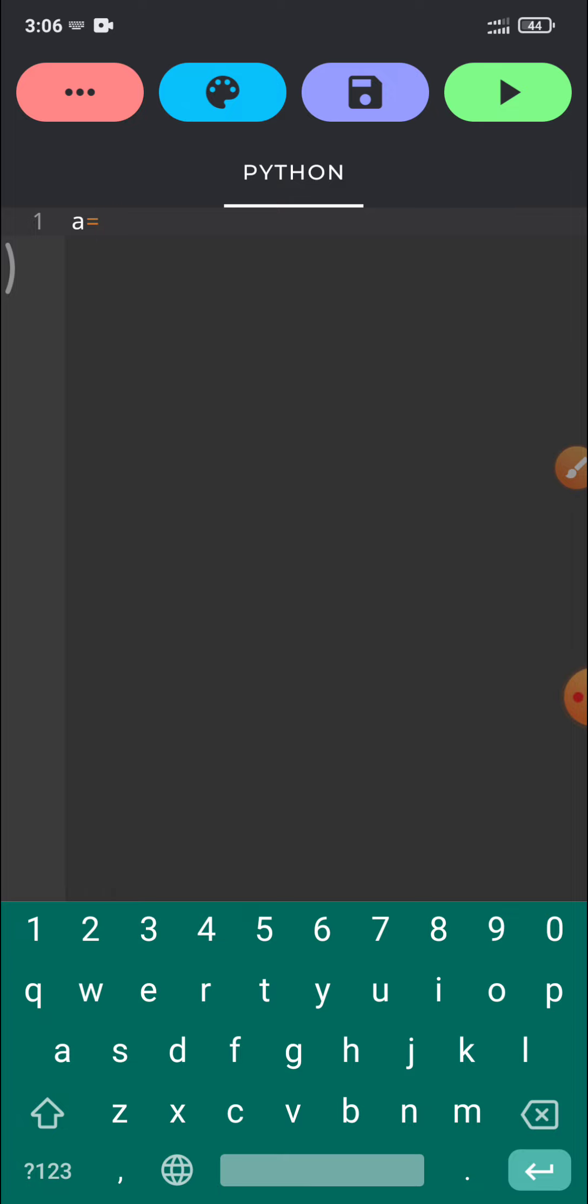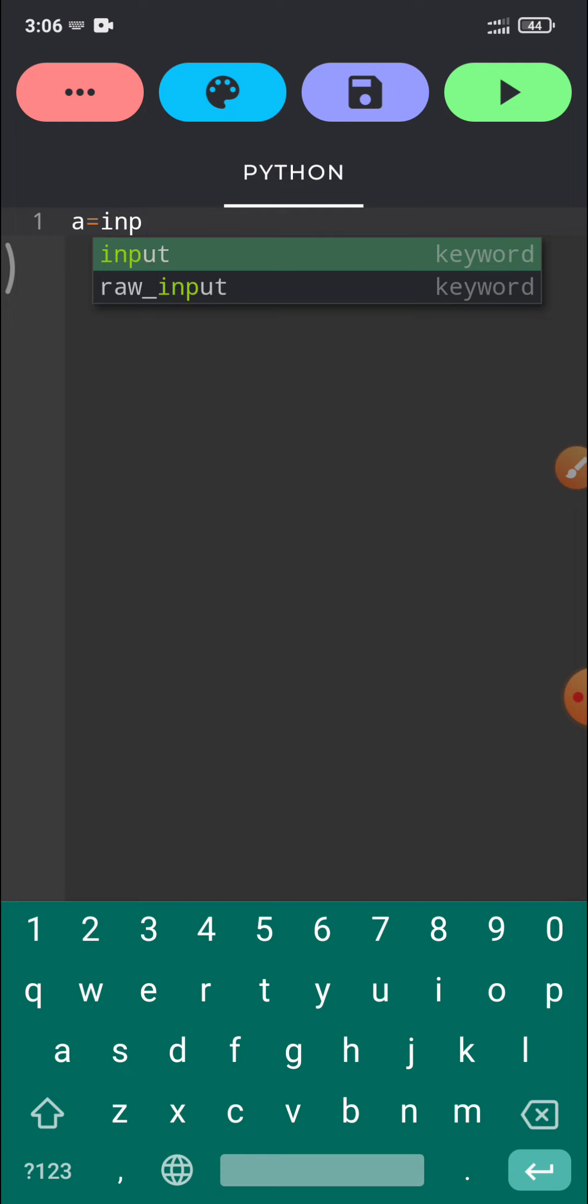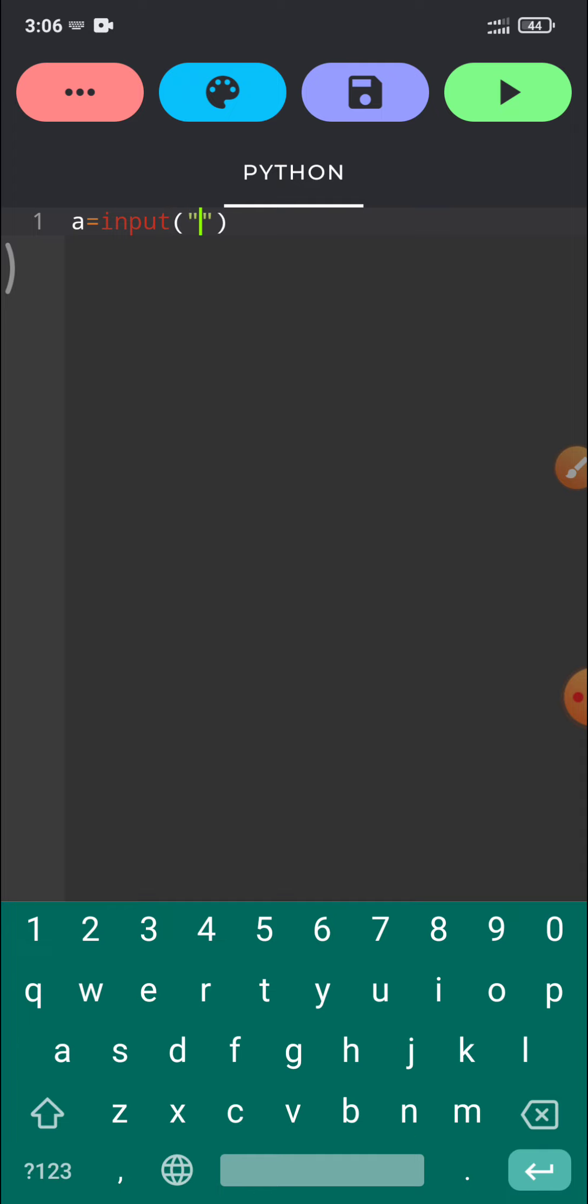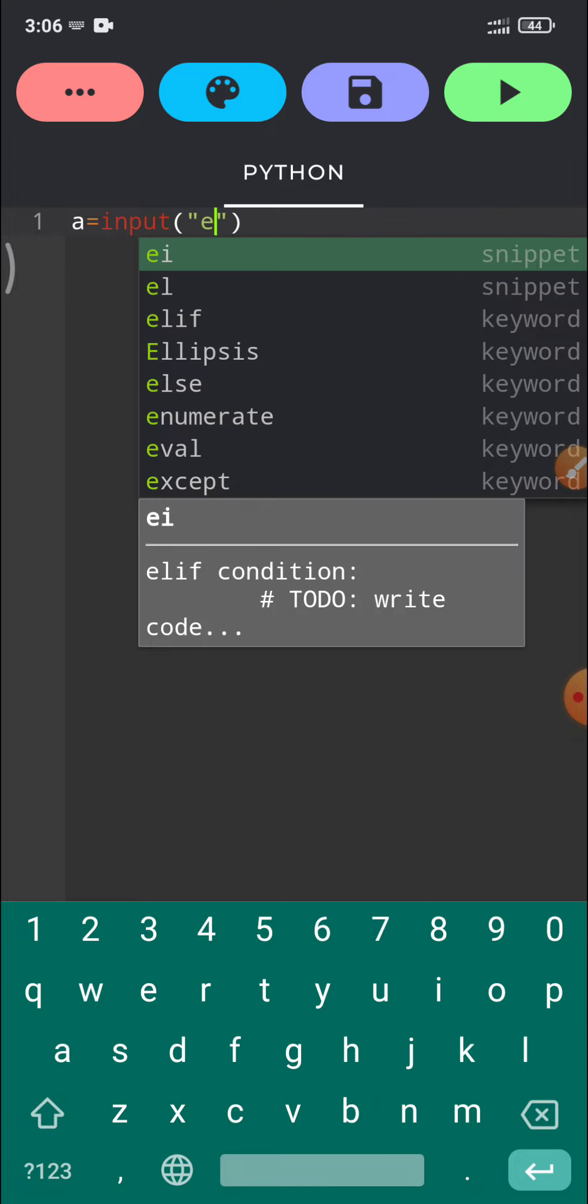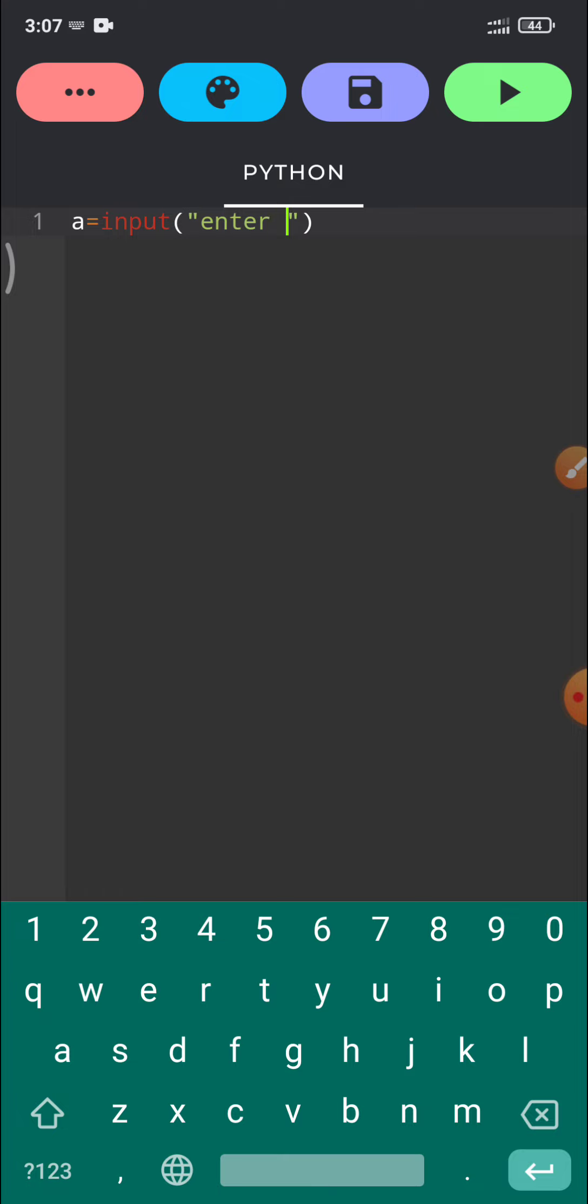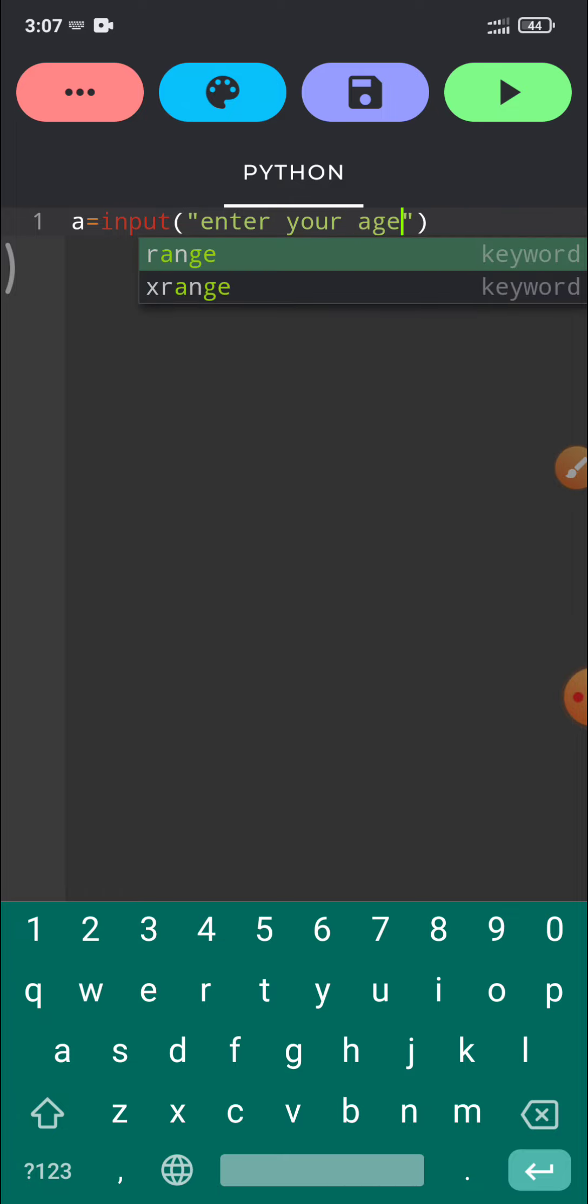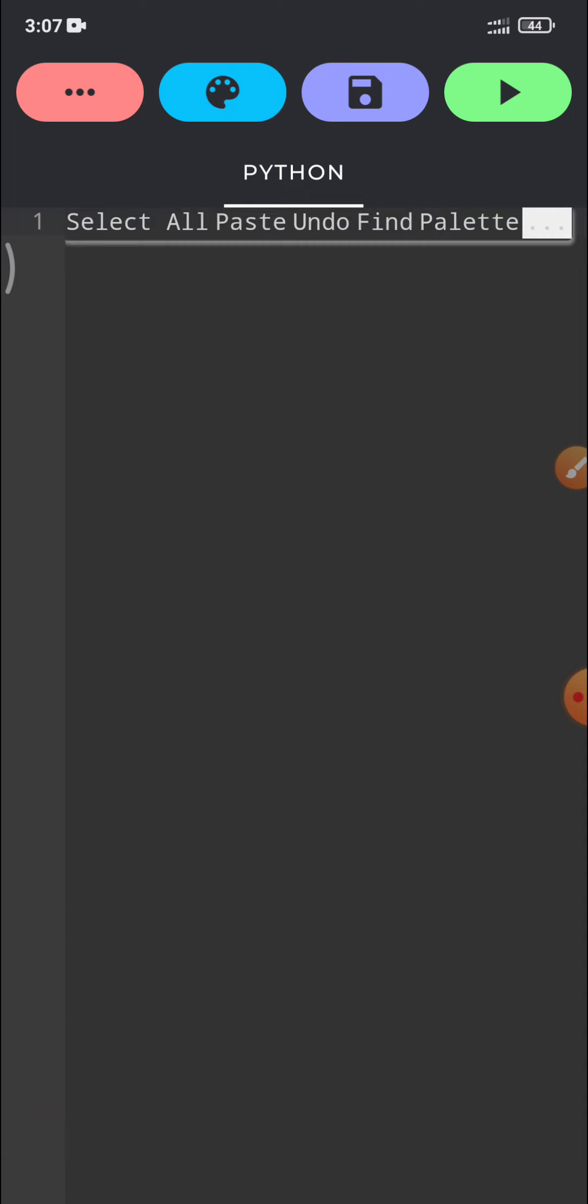I will use input function. When you type input, then using parenthesis in double quote, you have to ask one question to the user like enter, see enter your age. Now colon and dash for simple understanding.